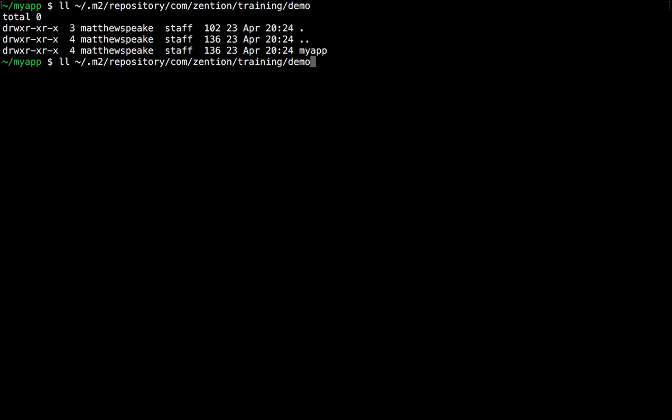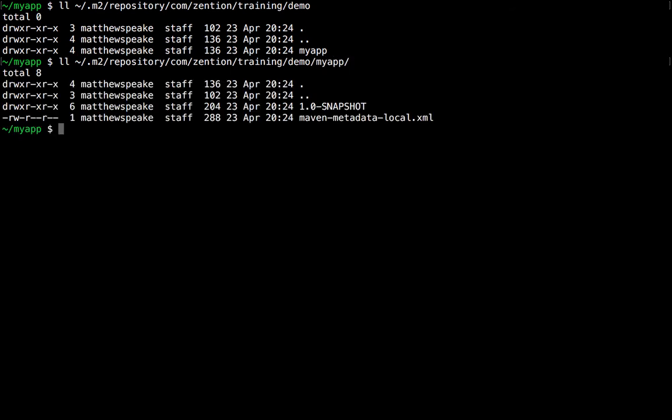And if we go into myapp, there we see 1.0 snapshot. So under the artifact ID directory we see the versions which are available. There's only one version here because it's the version we just installed.